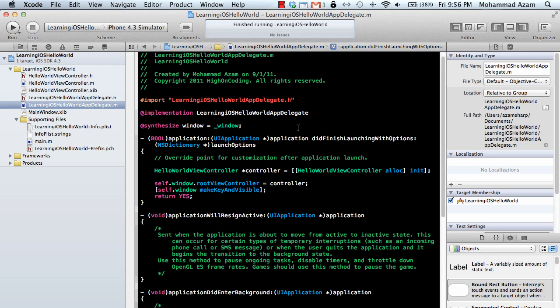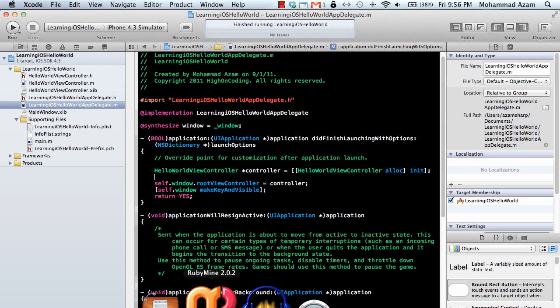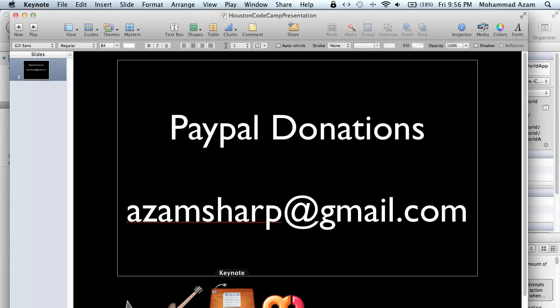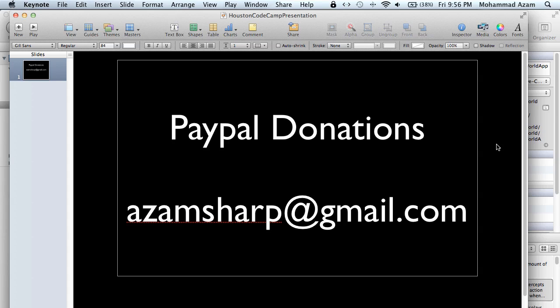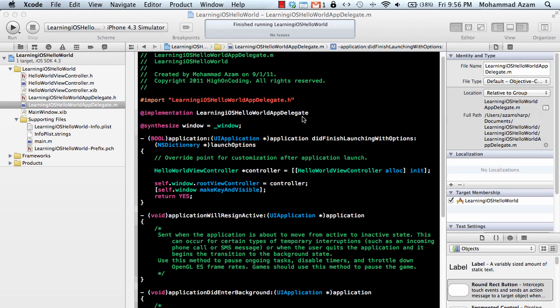Hope you enjoyed this. Thank you very much. One more thing I like to point out is I do accept donations. If you think that these videos are helping you in any form or any way then I do accept PayPal donations. You can send the donation to azamsharp at gmail.com using PayPal and you know that will really help a lot. Thanks a lot and have a nice day.